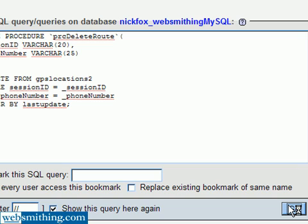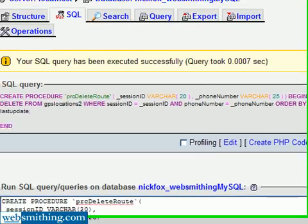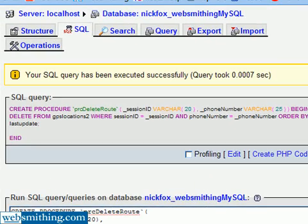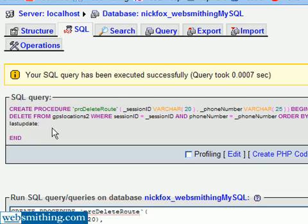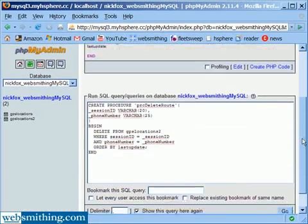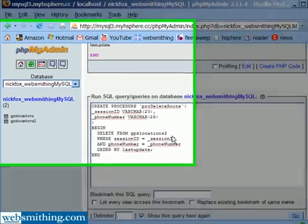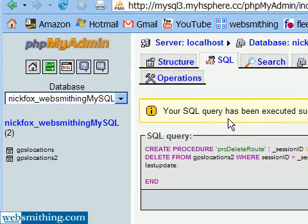And we'll take a moment here. As you can see, it says your SQL query has been executed successfully. And you can see here, it shows it again. And once again, it shows it down here where you can go and do editing if you need to. But we don't need to. So I want to click on structure.